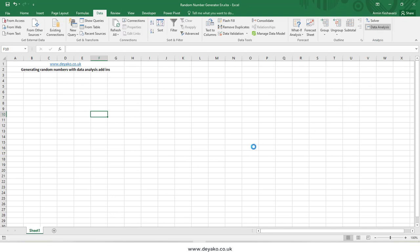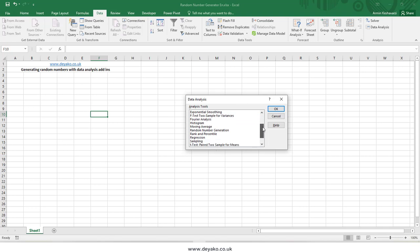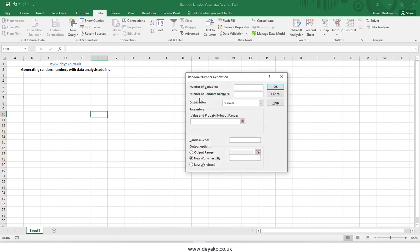To generate random numbers, press on the Data Analysis toolbox and select Random Number Generation, then press OK. It will ask for the number of variables and the number of random numbers — the first means how many columns, the second means how many rows. For example, 10 columns and 100 rows gives 1,000 random numbers in total.